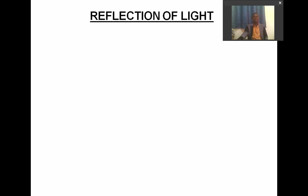Let's start by spelling the word reflection: R-E-F-L-E-C-T-I-O-N. The word is reflection. And light is L-I-G-H-T. The word is light.